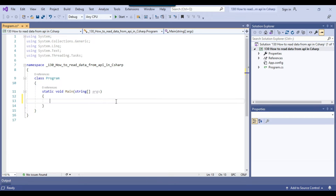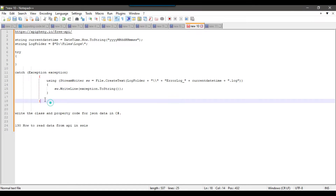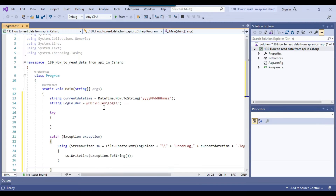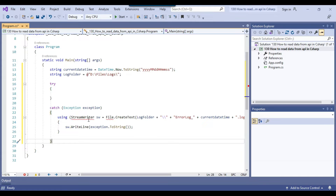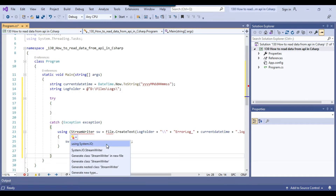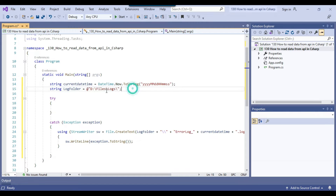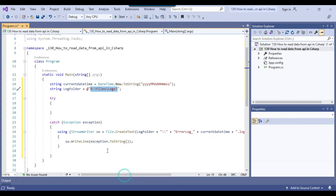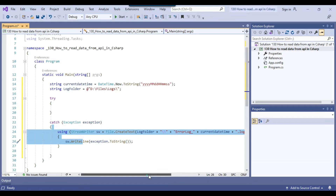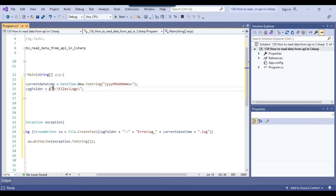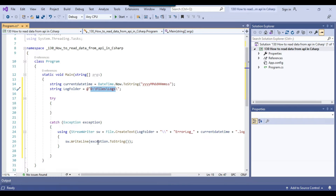We will also use a try-catch block so that if any error occurs, a new log file with the current date-time will be created containing the error message, making it easy to identify and fix issues. The code uses some namespaces like System.IO. Two variables are related to logging — if any error occurs, it will create a log file at a specified location, for example D:\files\logs, with the error message and exception details.